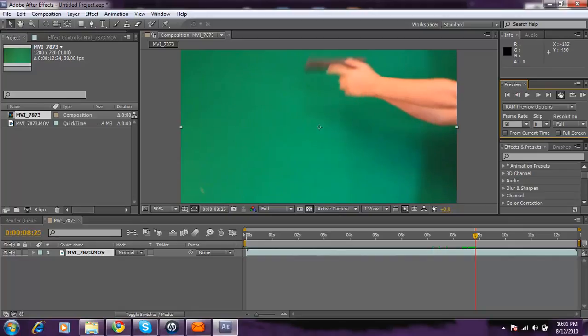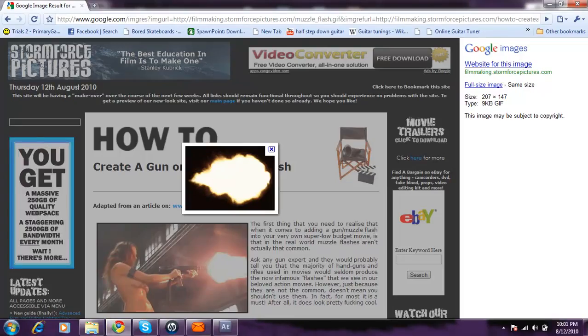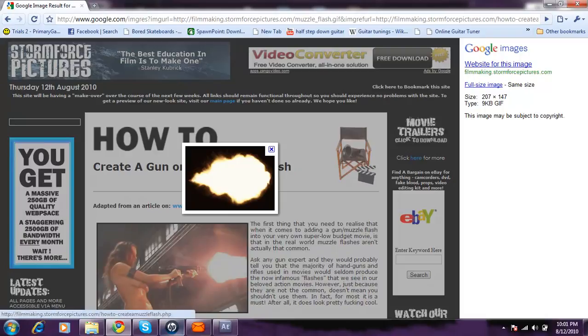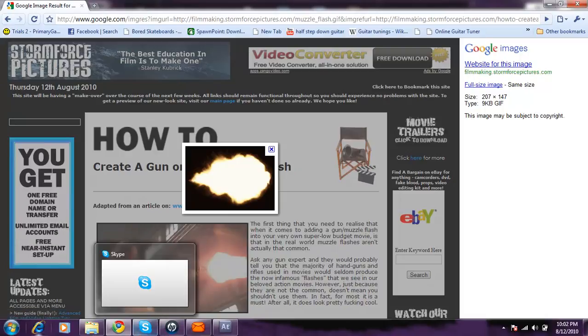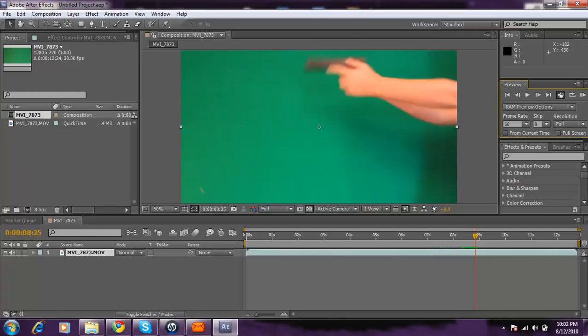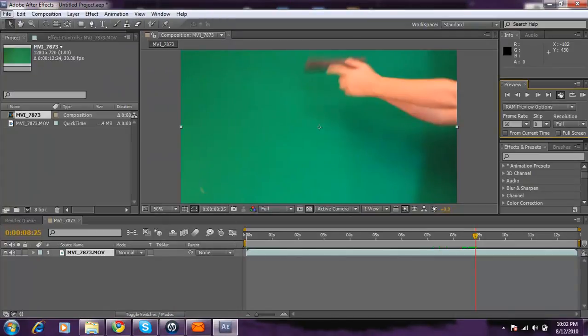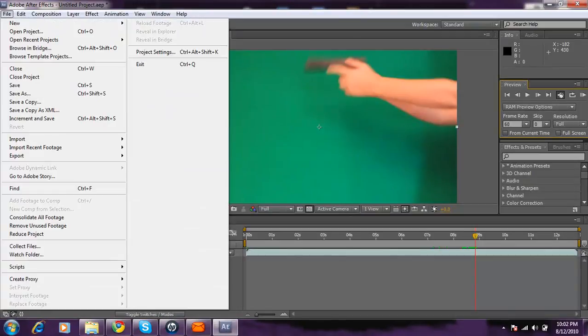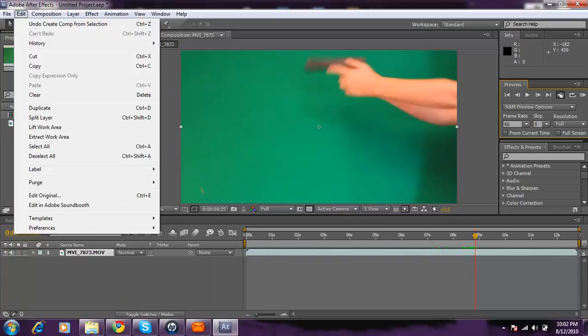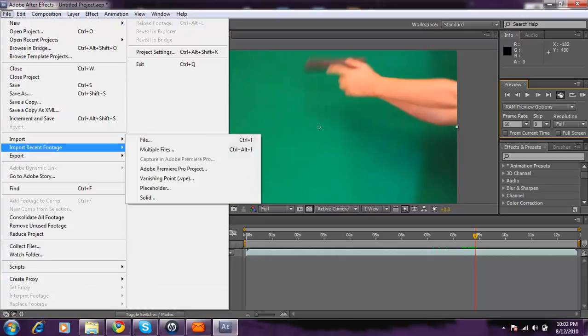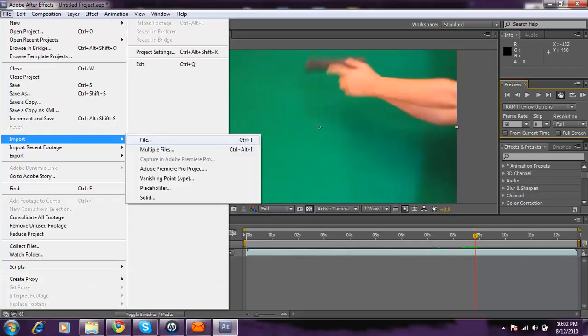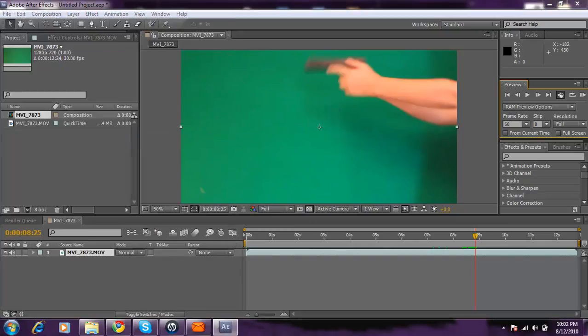Then you want to do a Google search of a muzzle flash on black. Right here. I'll put the link in the description. And then you're going to just download it and then put it in your pictures and go to import file.